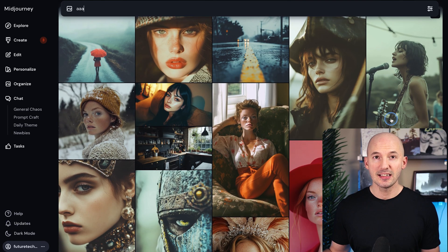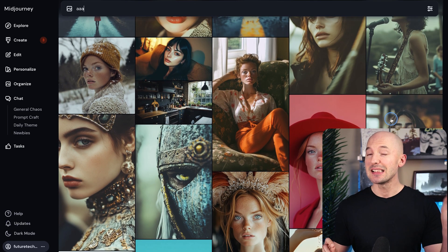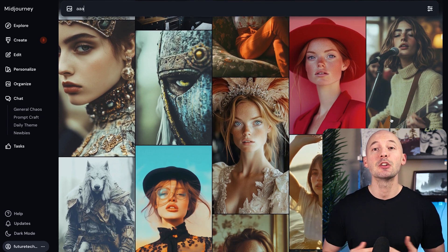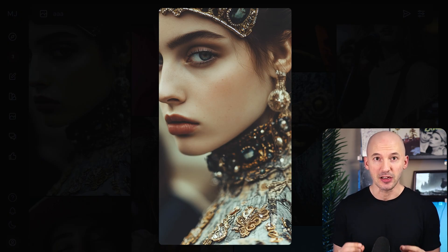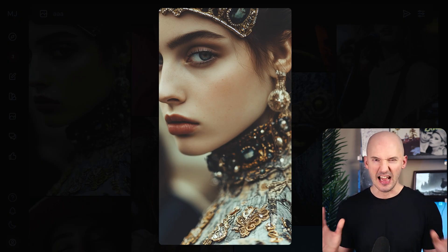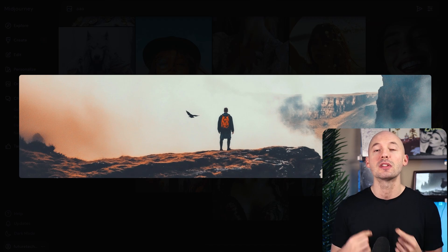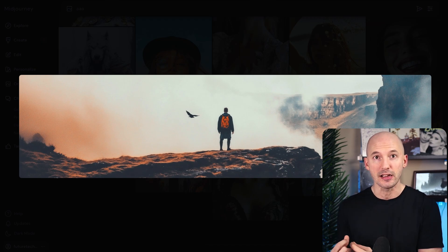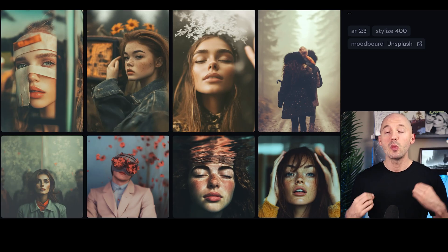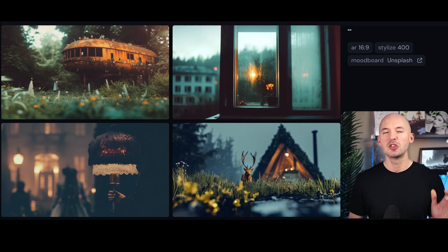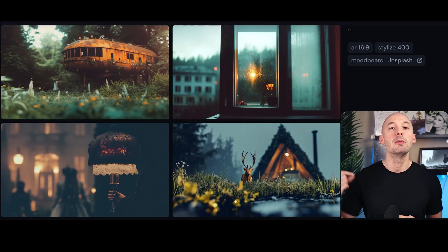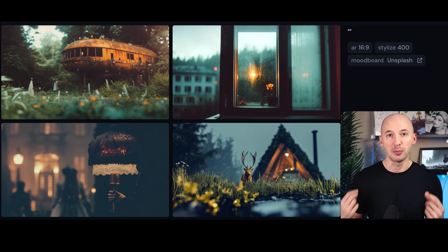Another tip: consider making your boards with different aspect ratios. That means add pictures with different ratios to your mood board to help with variety, so that when you are generating in different ratios, Midjourney has a bit more inspiration to pull from.